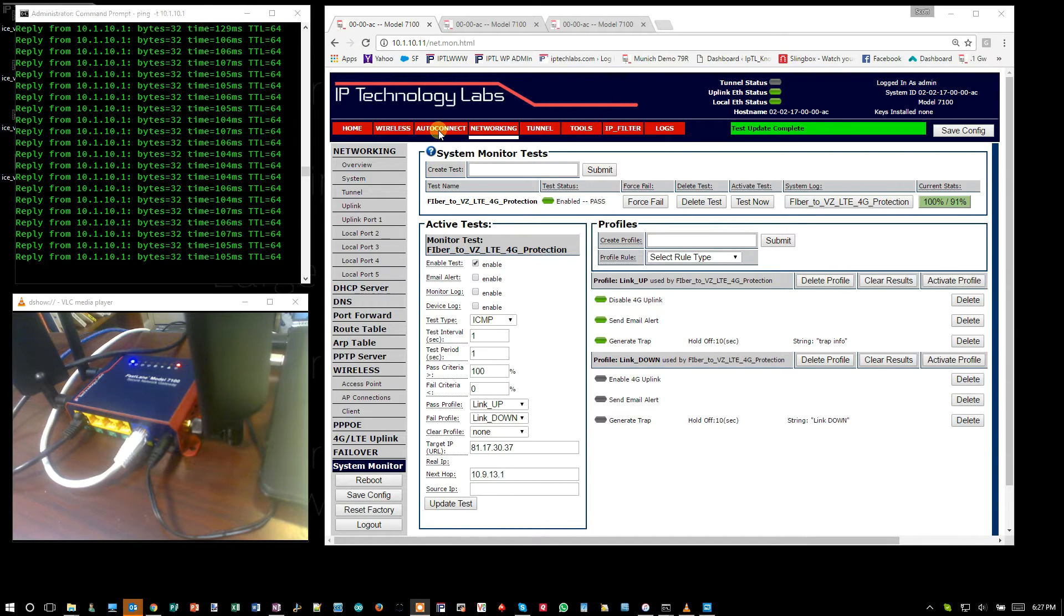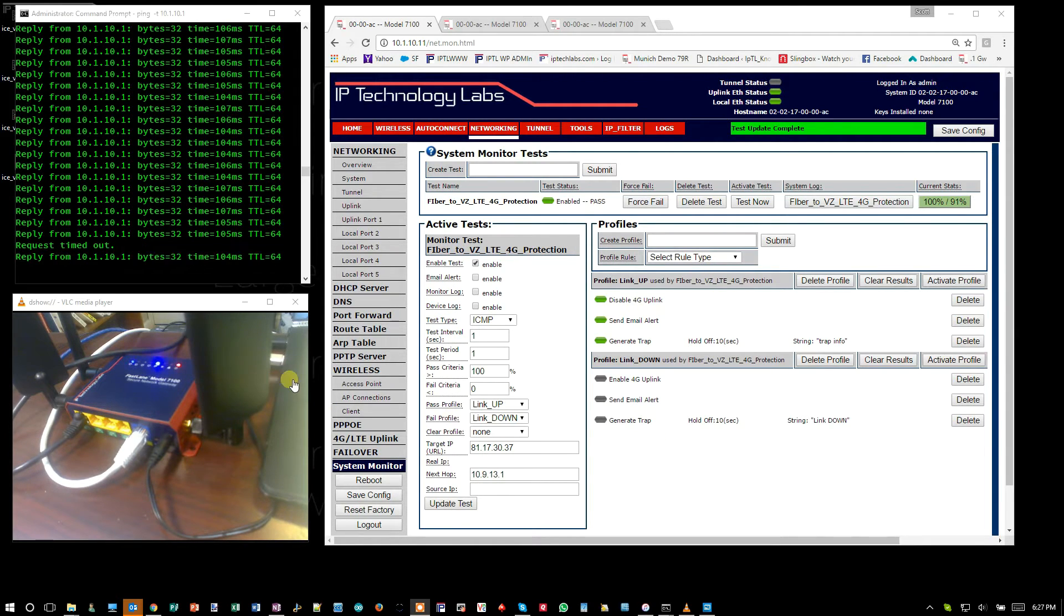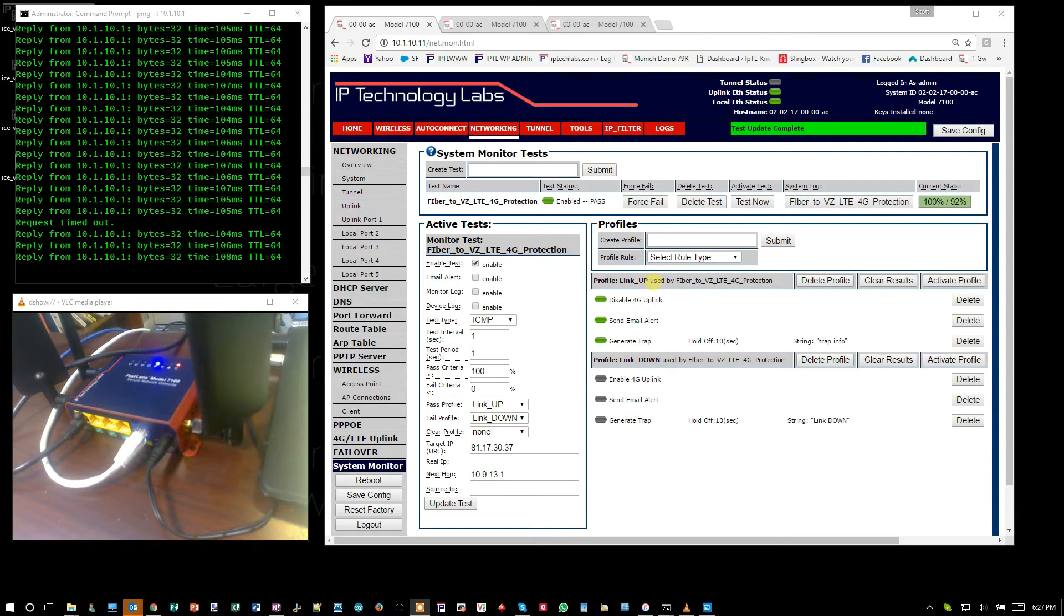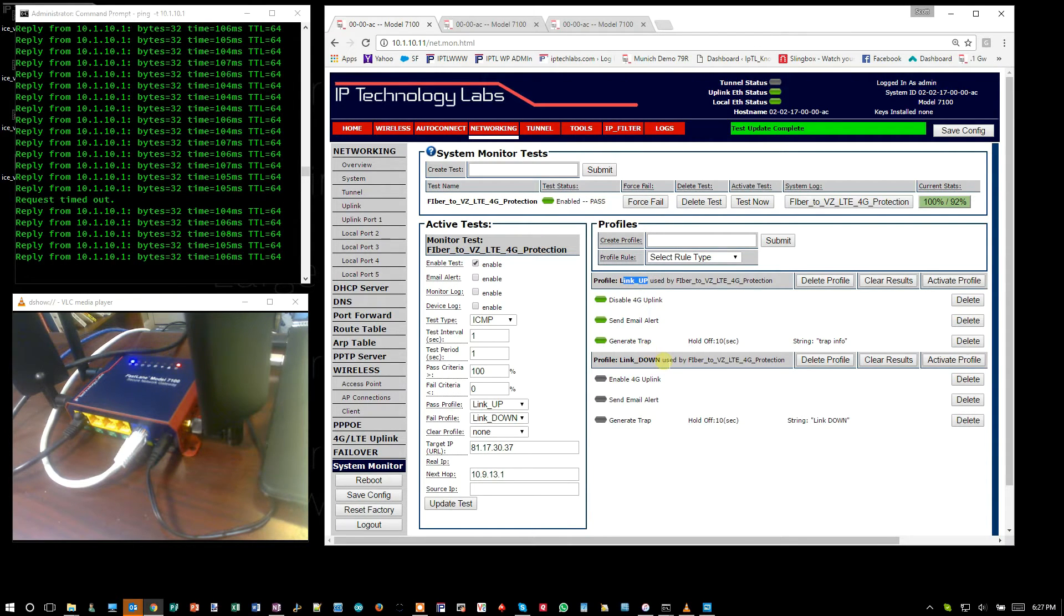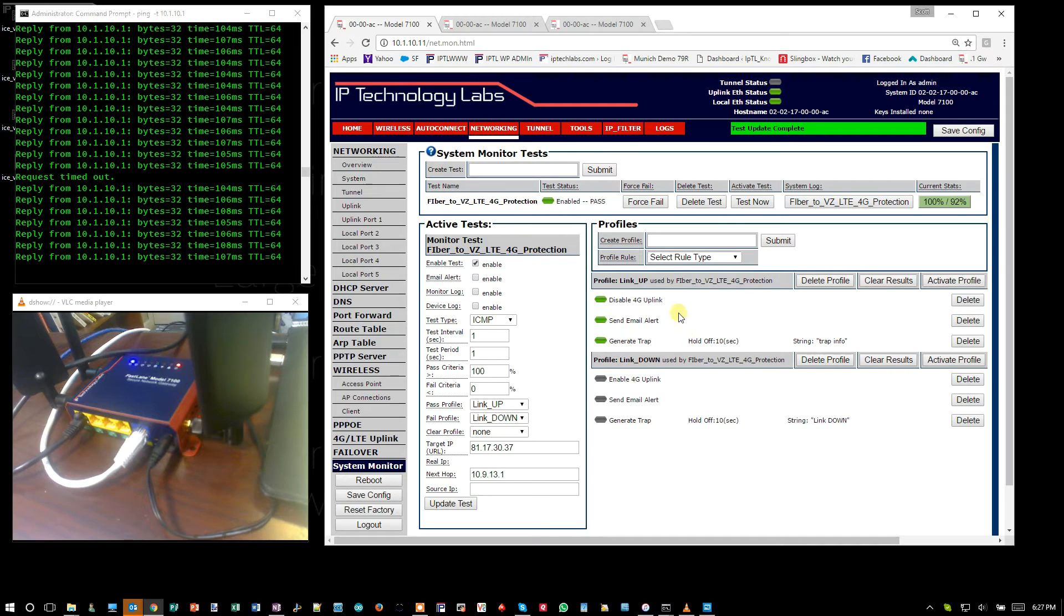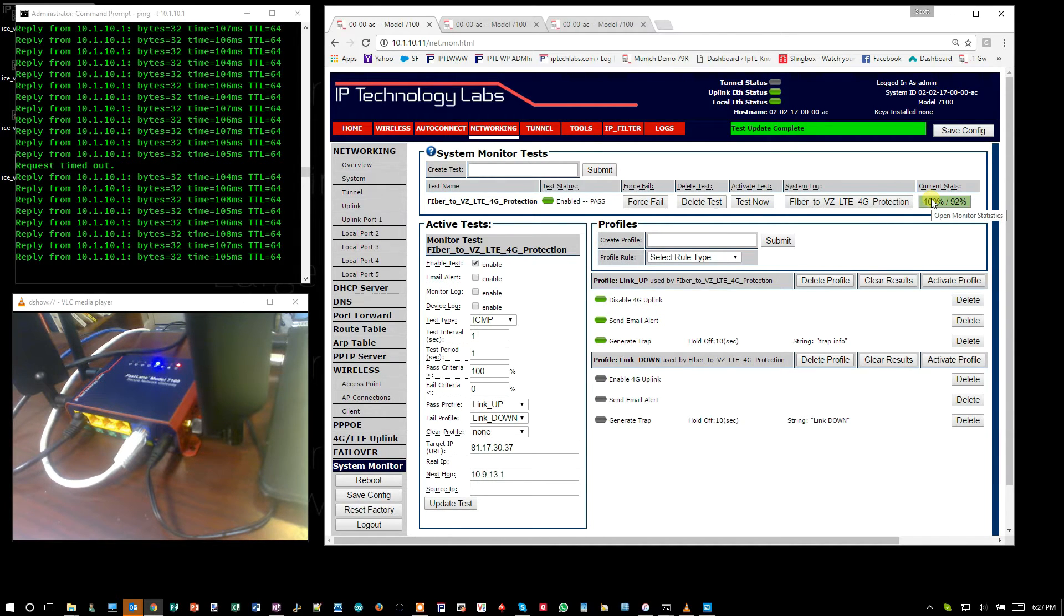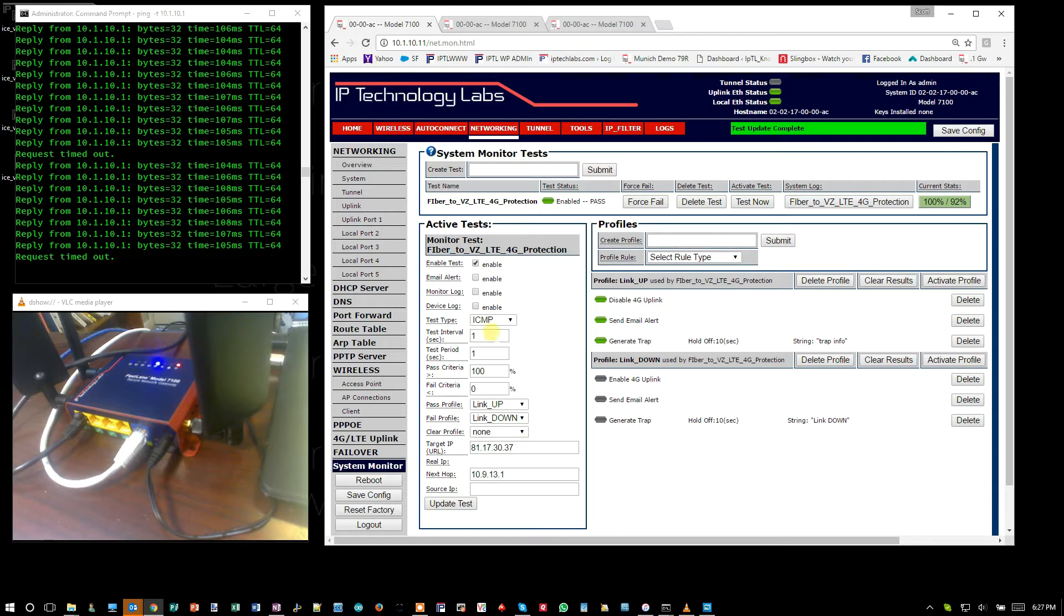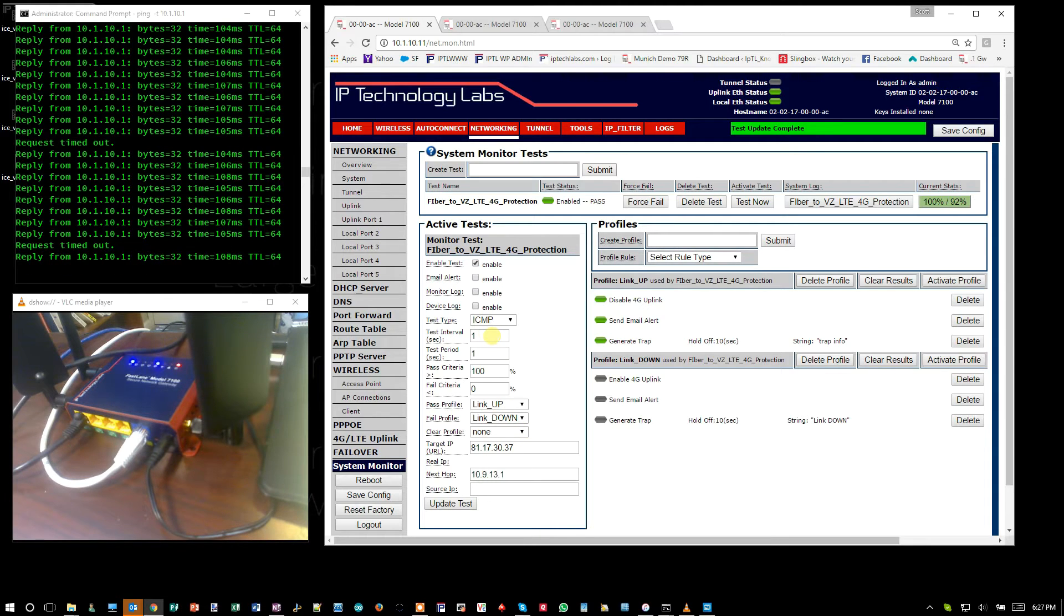On the management page that you see here, this is the unit in the video. We have two profiles: a link up profile and a link down profile. Right now we're in the link up, everything seems to be green. We're pinging the remote end in Switzerland three times every second and then evaluating that.